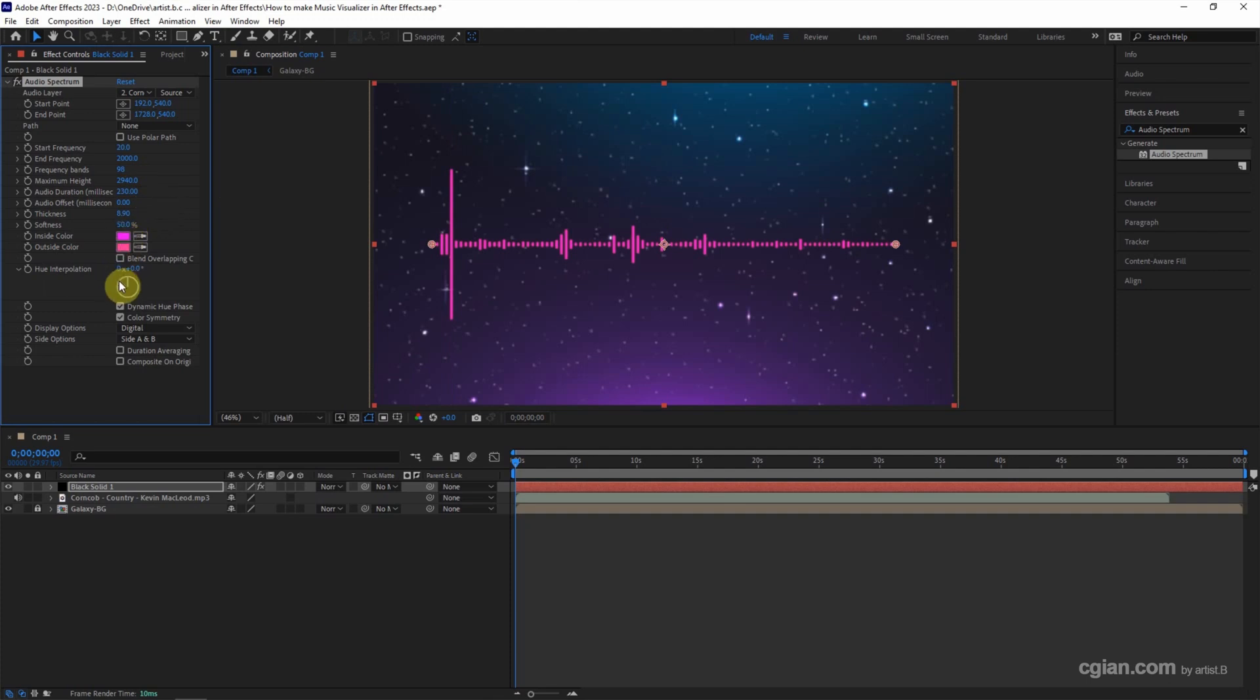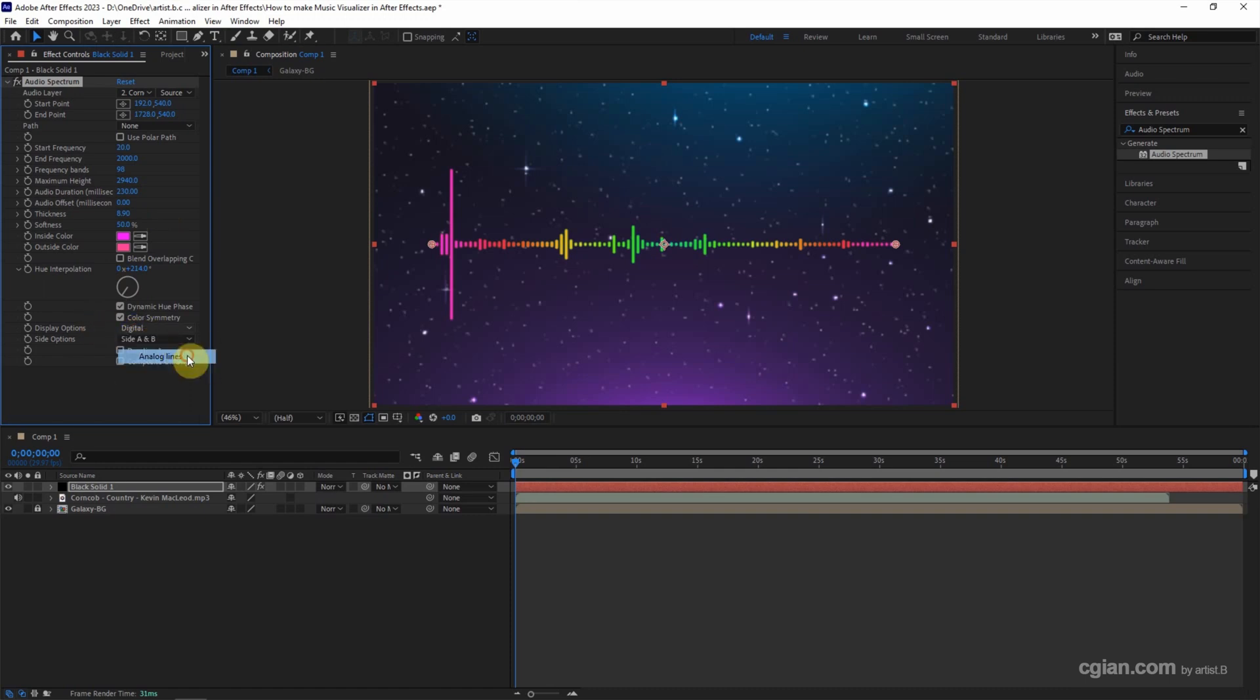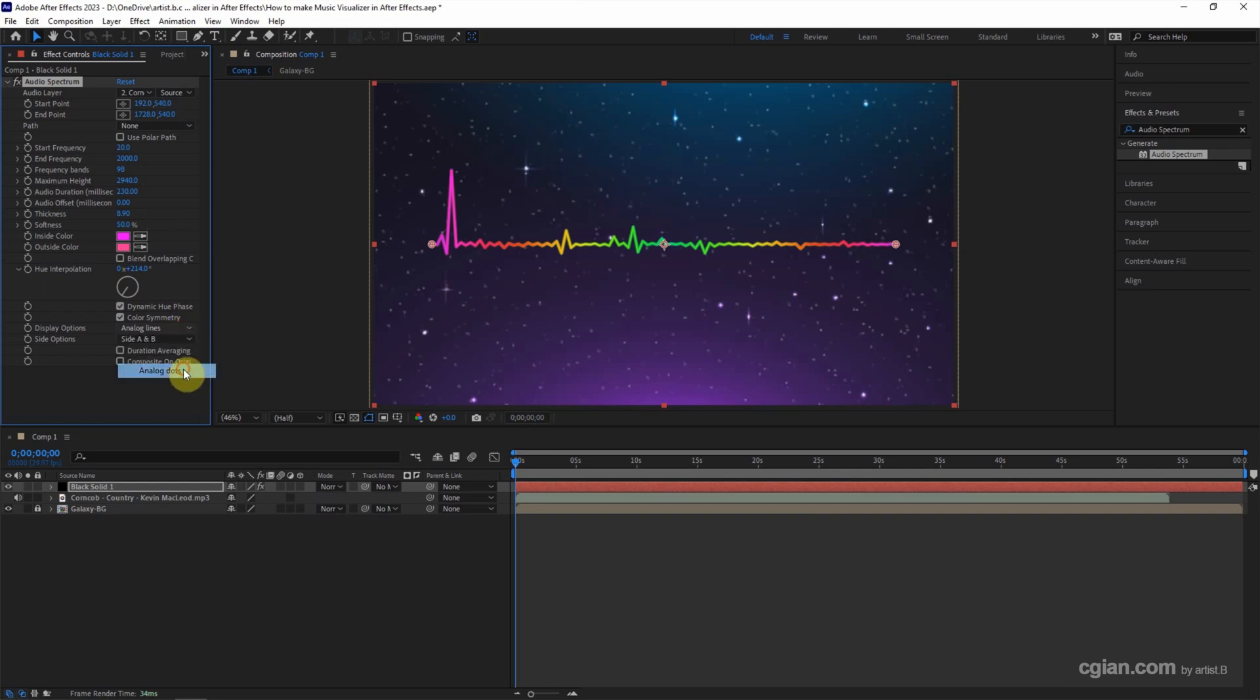We can change its color and choose the display option. We can choose analog line, analog dots, or go back to digital.